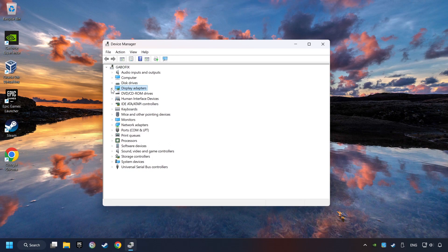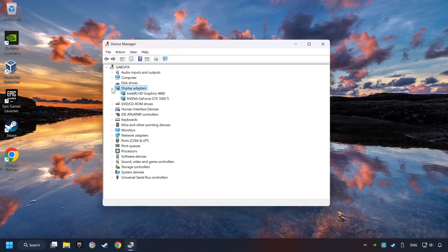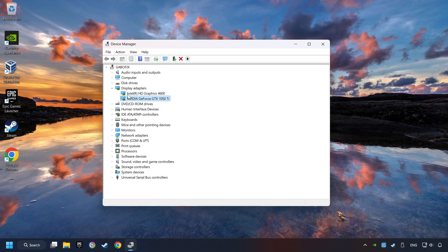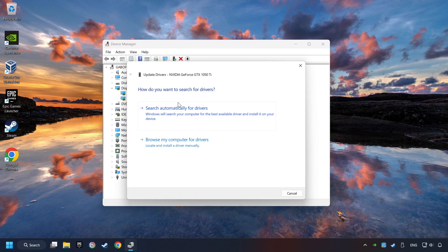After that, click on display adapters. Then choose your specific graphics card, right-click and choose update driver.